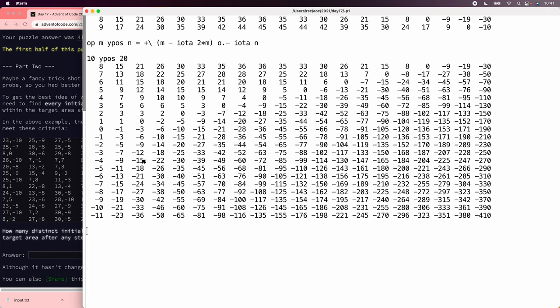So now we can do the same thing for x, and the only trick for x is that the velocities don't go down indefinitely. Instead, we need the monus operator instead of minus, which is x minus y, except if it's negative, it zeroes out.